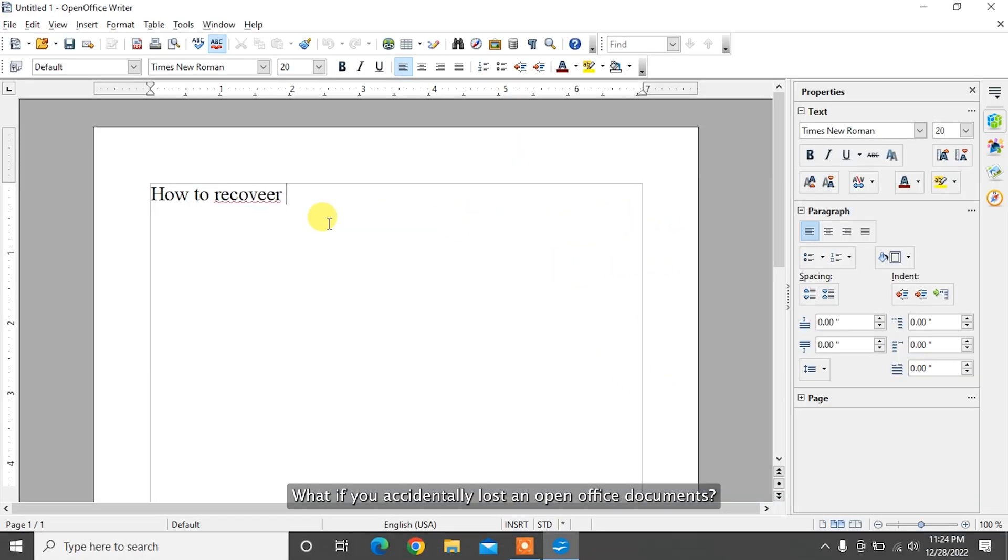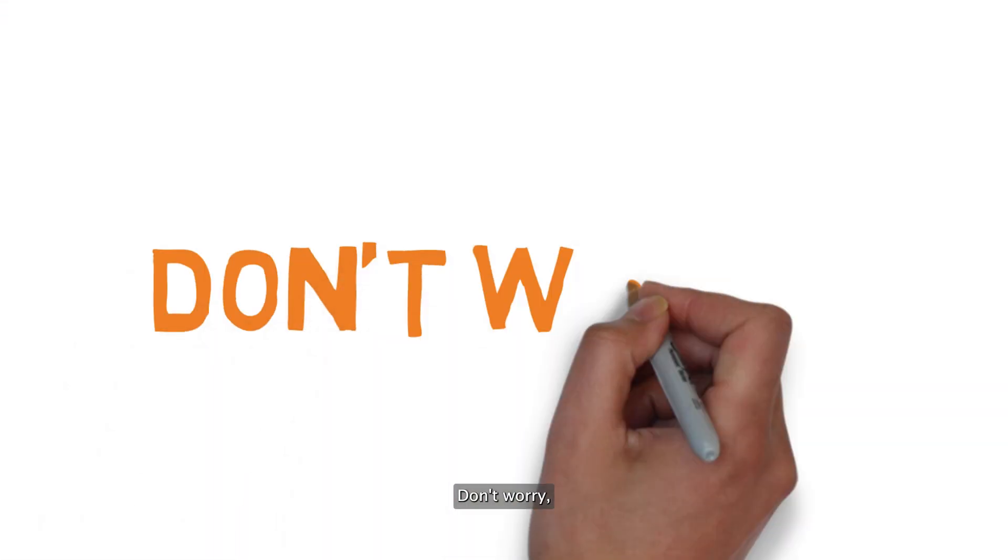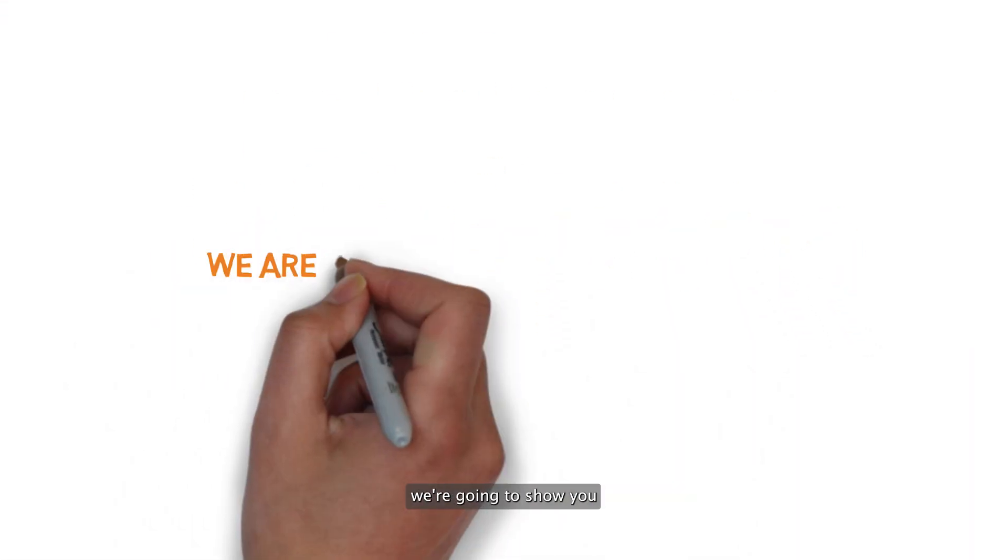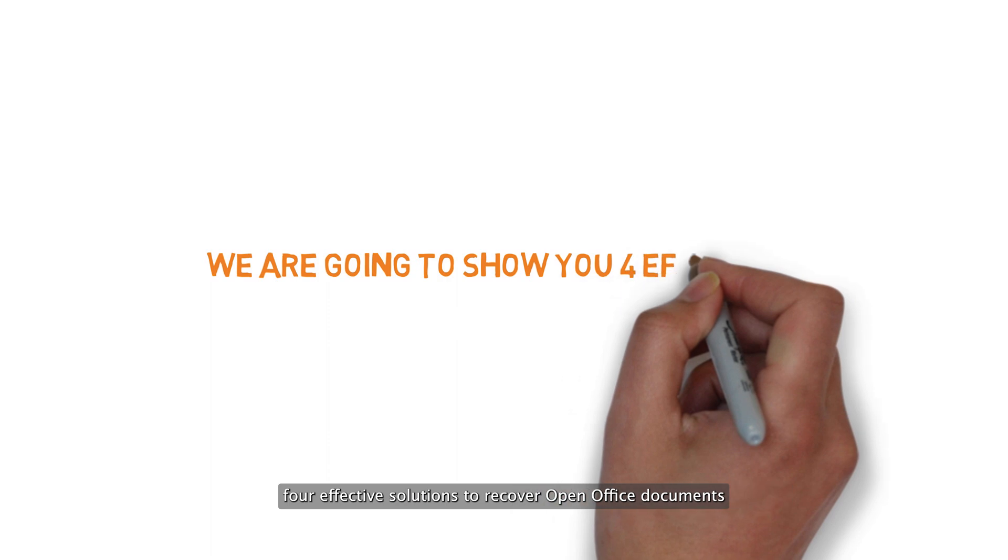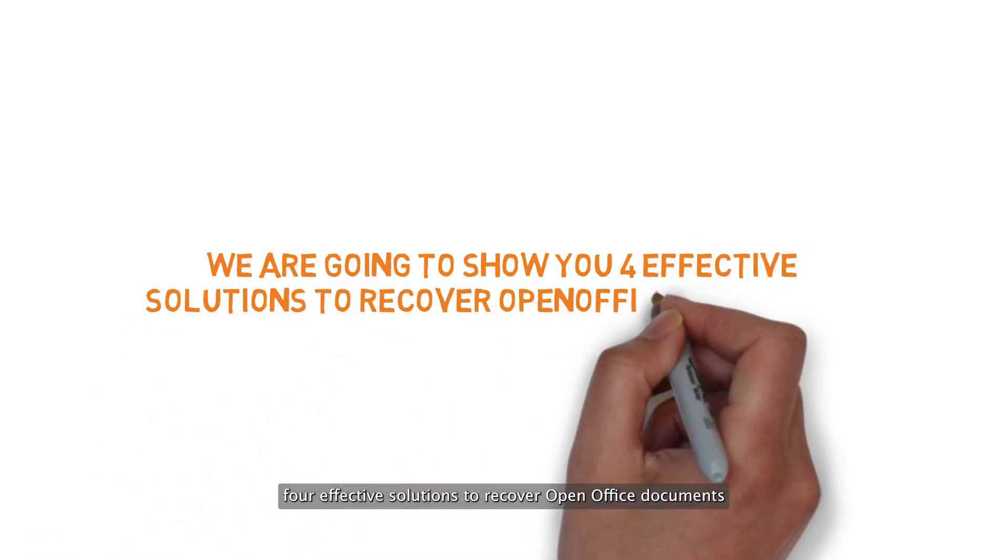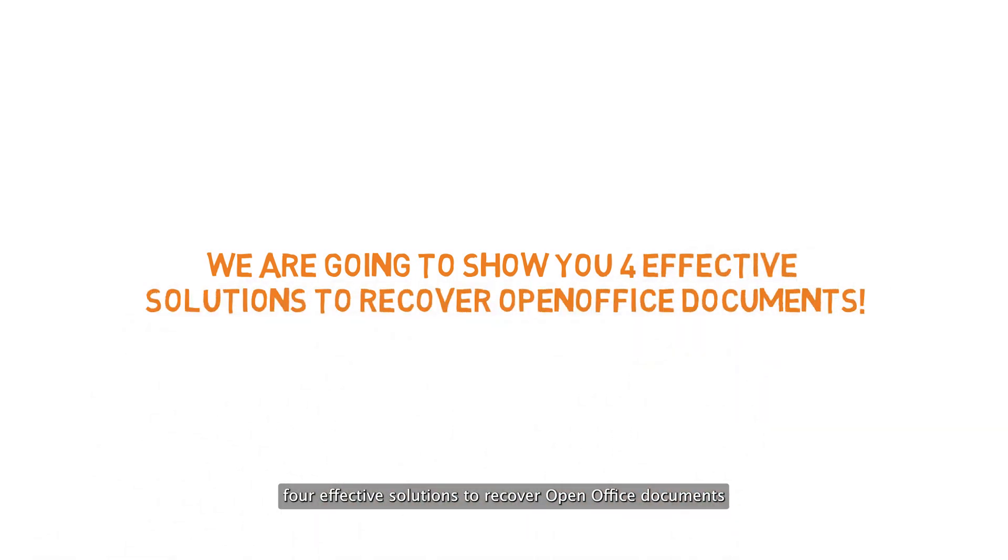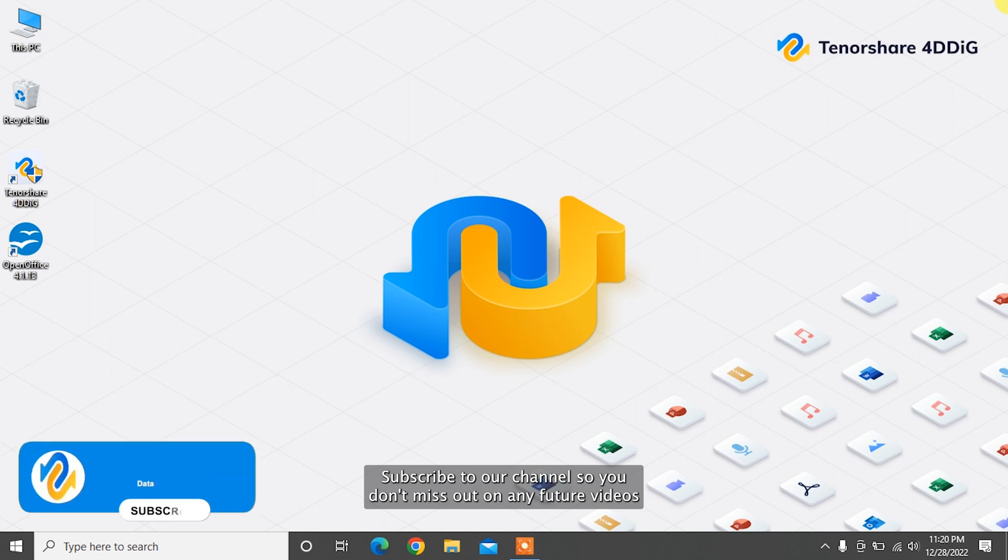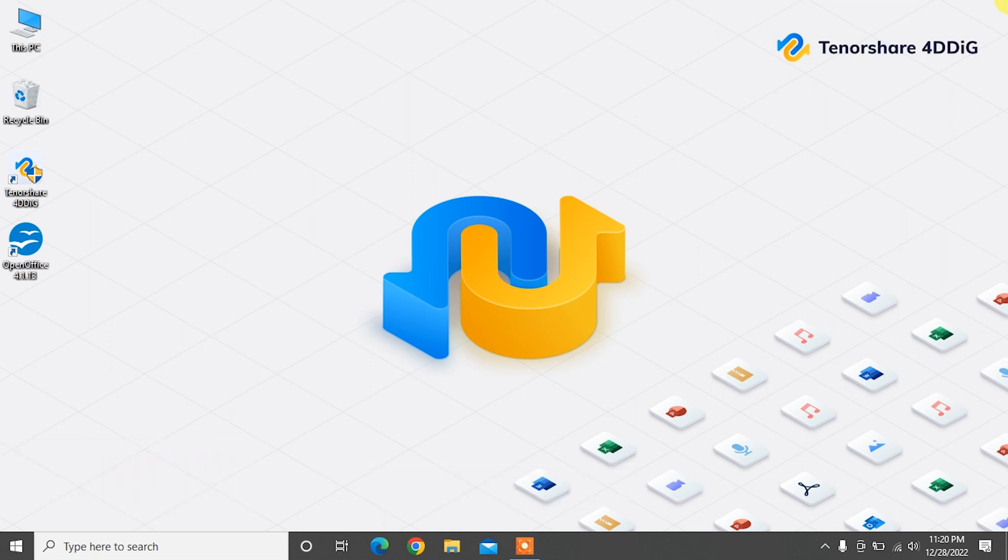What if you accidentally lost an OpenOffice document? Don't worry, because in this video we're going to show you four effective solutions to recover OpenOffice documents. Before we get started, subscribe to our channel so you don't miss out on any future videos.